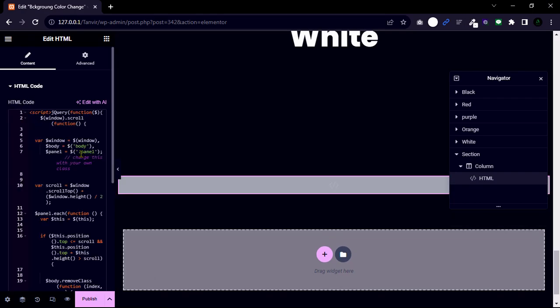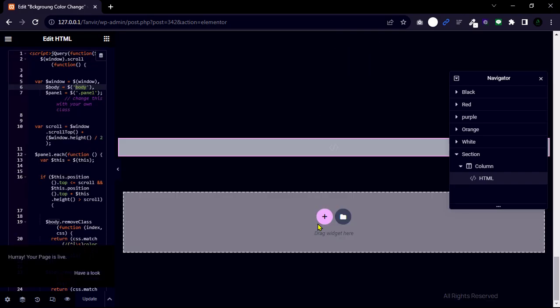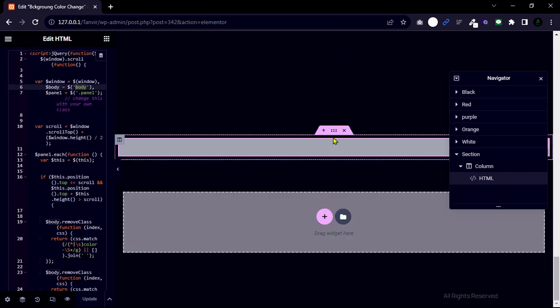You will see body and panel parts to define our section. That's why we created classes. You can change this with your own class. Now we are going to add a custom CSS.